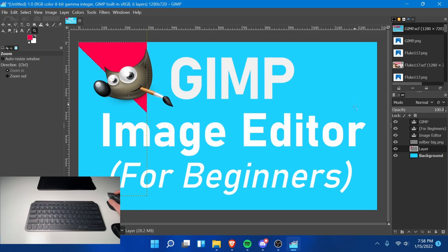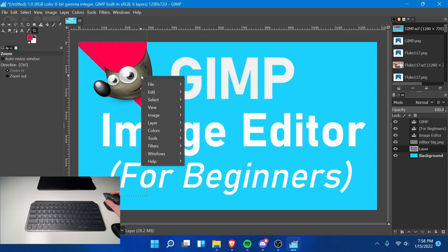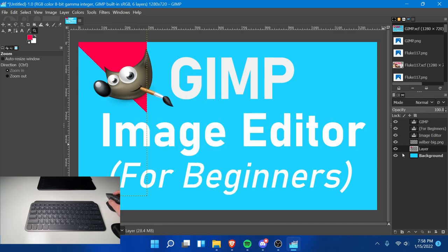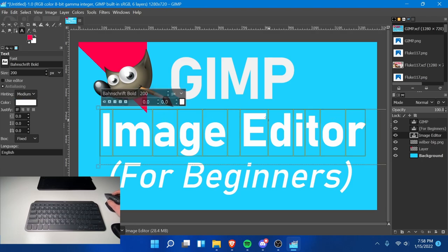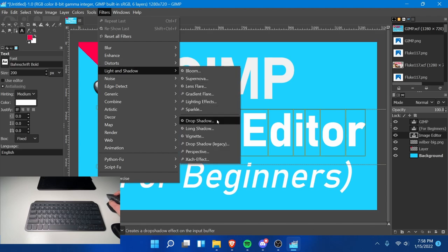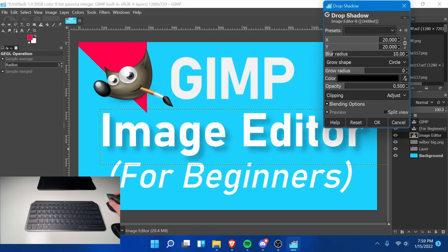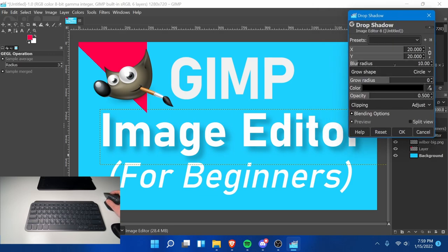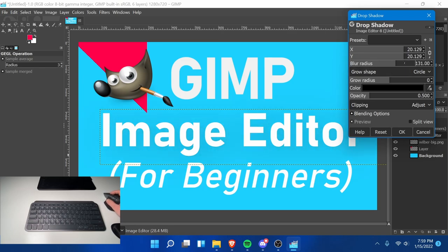Continuing on to making our thumbnail. Next, I'm going to apply some blending options — or as GIMP calls them, filters. I'll select none on screen first. I'm going to apply a filter to the 'image editor' text. I'll select all the text with the text tool, go up to Filters > Light and Shadow. One of the best filters is the drop shadow filter, which creates a drop shadow. I can adjust how far away the shadow occurs — I'll do around 20 — and set a blur radius of around 10.